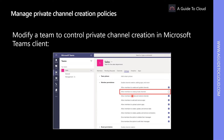This can be handy when team owners want to retain full control of their team activity, which includes restricting members from creating private channels. To restrict team members from creating private channels, a team owner must open the team from one of the Microsoft Teams clients and manage the team.